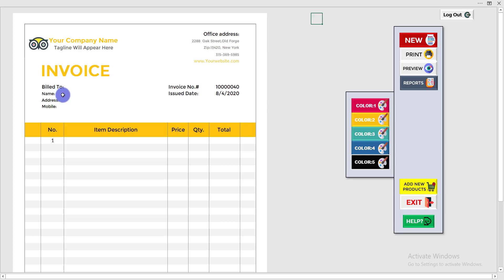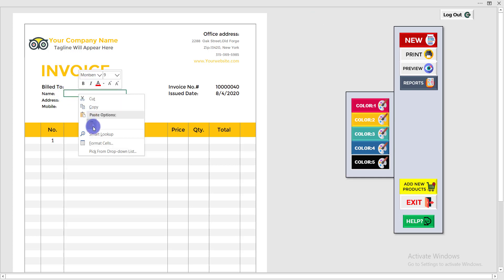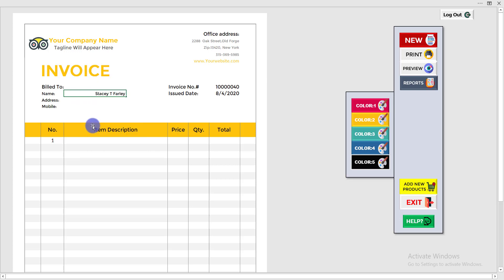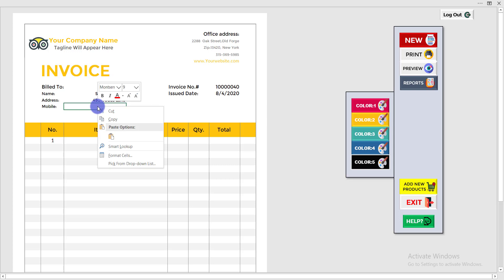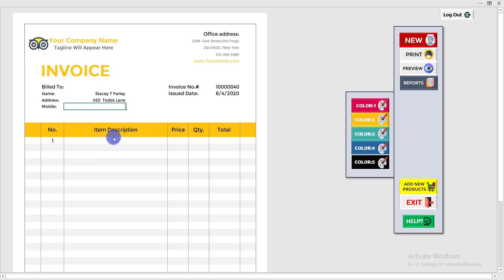First, I need to write down the customer name, then the address of the customer. Now I need to add the mobile number — I double-click on this box and paste the number. I've completed the customer details.